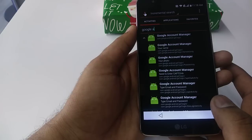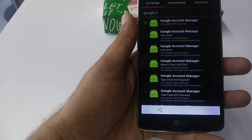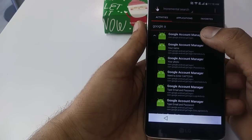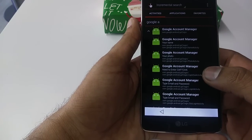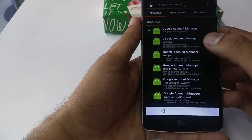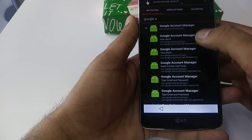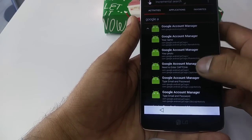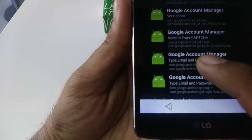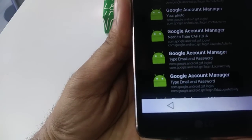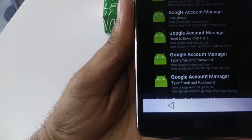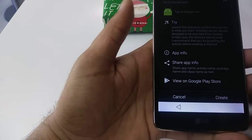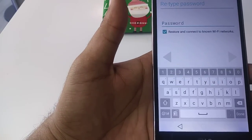Once you hit on this number one, it will give you these other options. You will come here, one, two, three, four, five. The fifth number is, if you can see, Google Account Manager type email and password. You will click on this one, then hit try it.